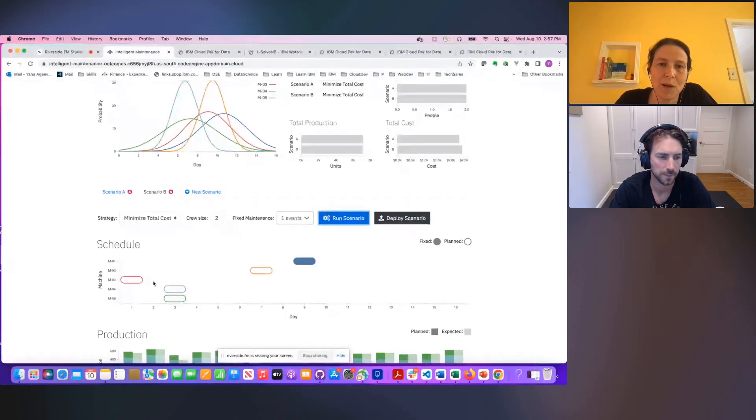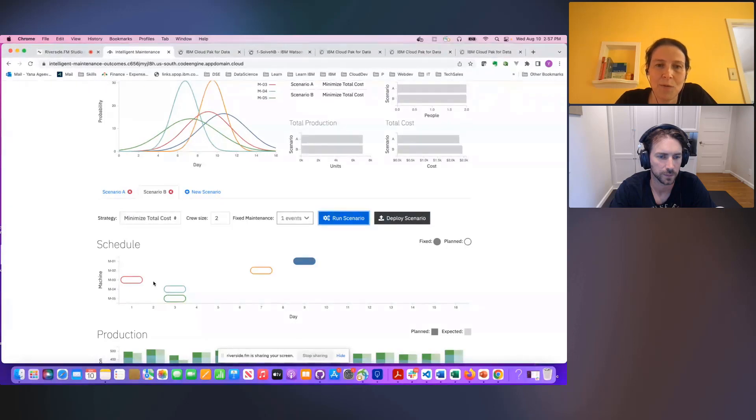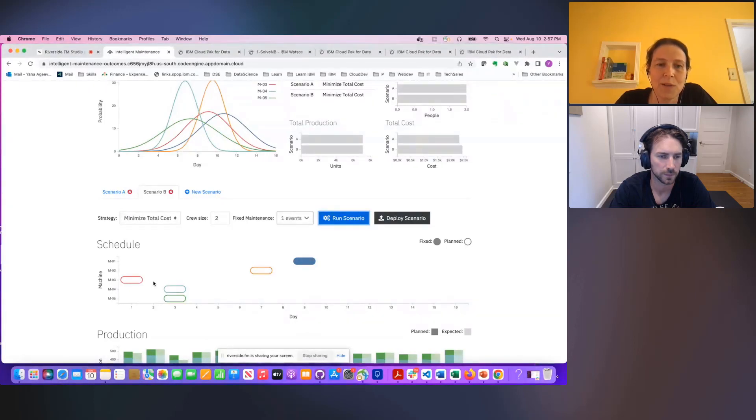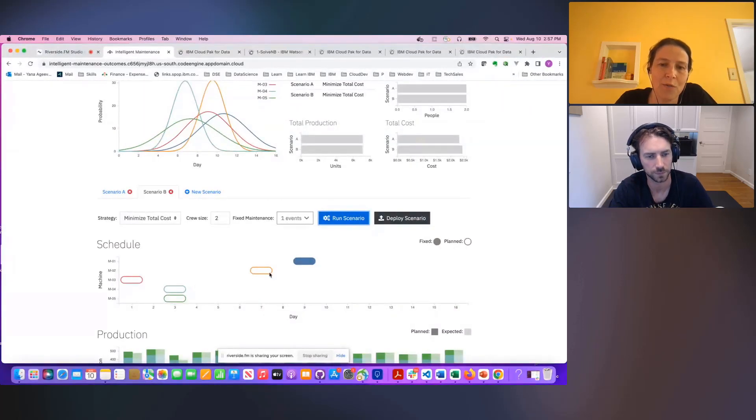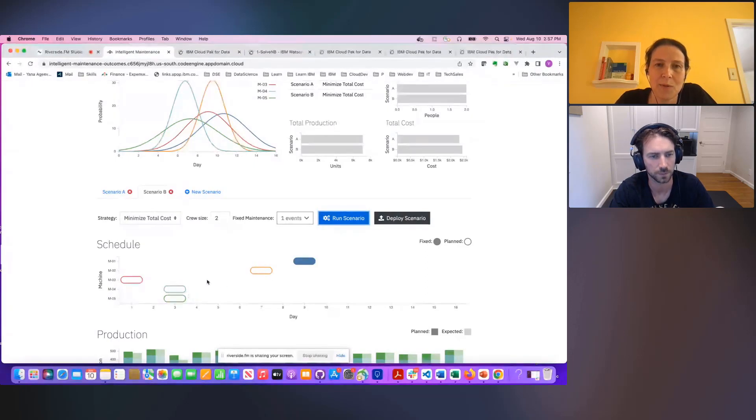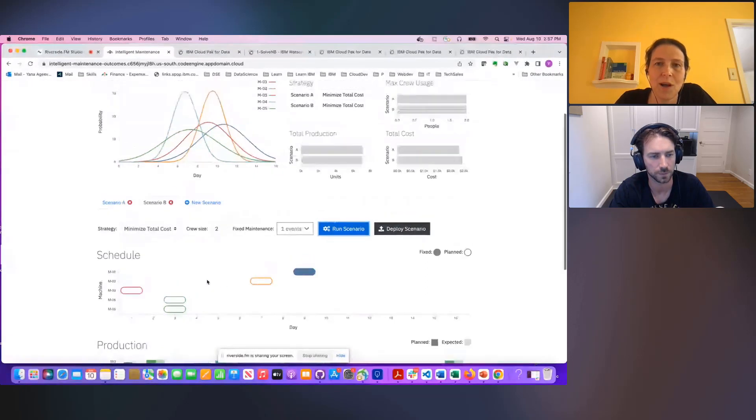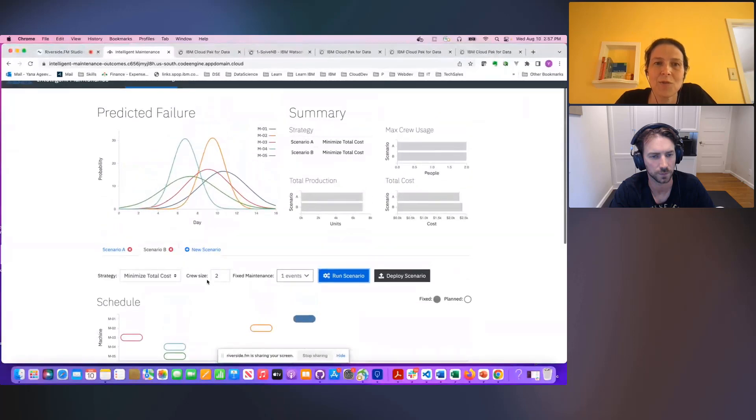And by the way, it being decision optimization, it's taking into account a number of very complex constraints. So for example, limited maintenance crew availability, you cannot schedule all of your machines on the same day. And decision optimization helps take that into account automatically.